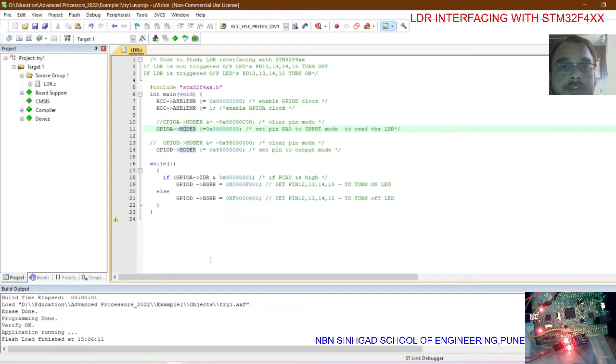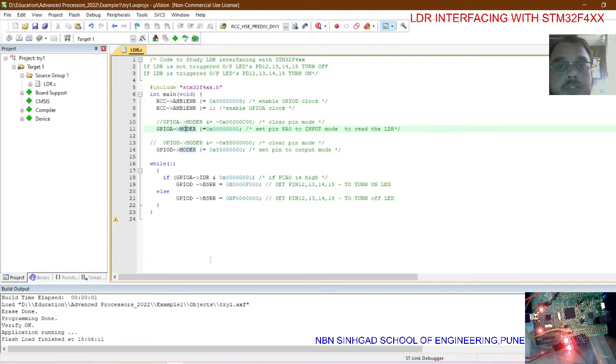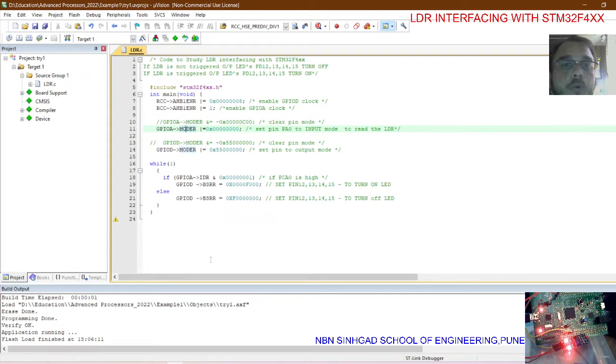Now first we need to enable the peripheral clock for port D, enable the peripheral clock for port A, then set the direction of port A as the digital input, and set direction of port D pins 12, 13, 14, 15 as digital output.